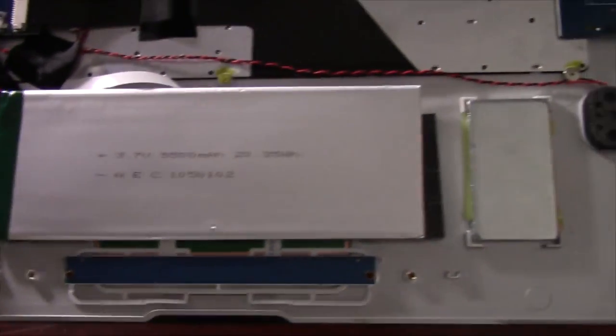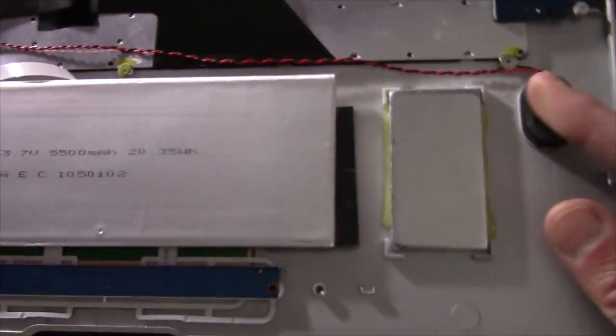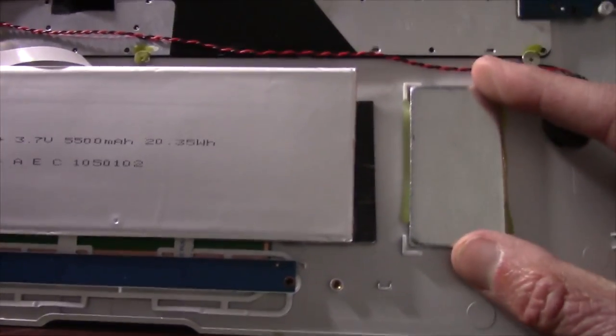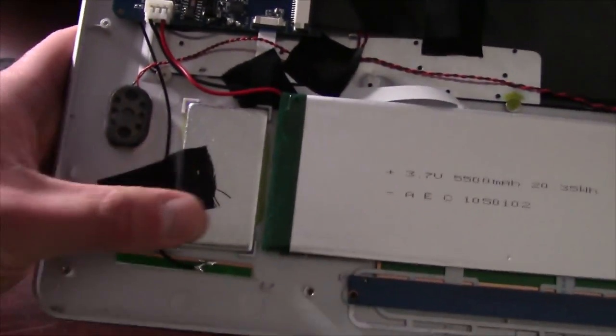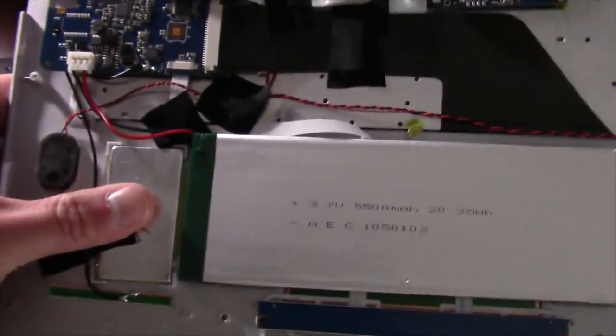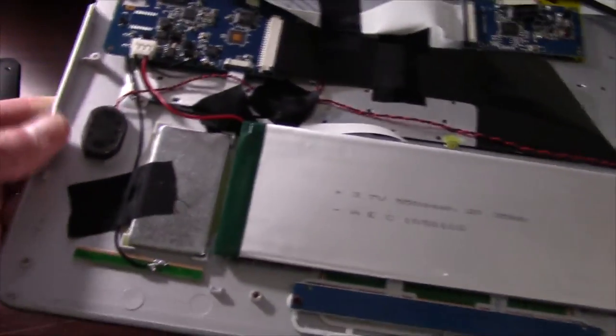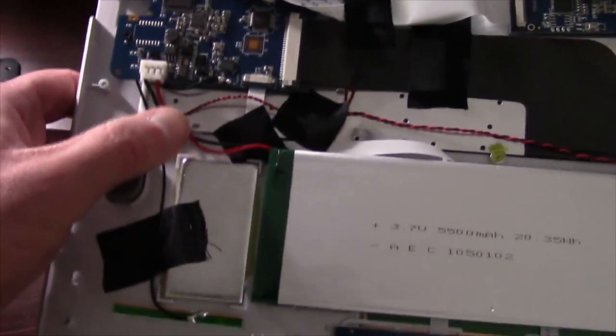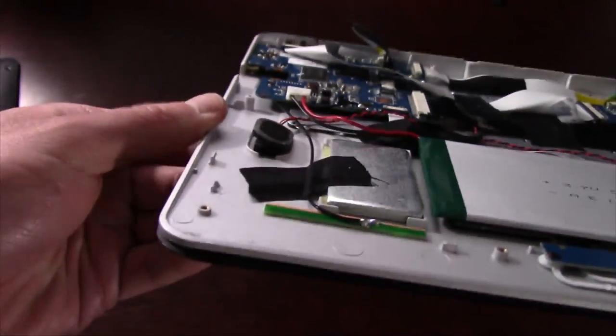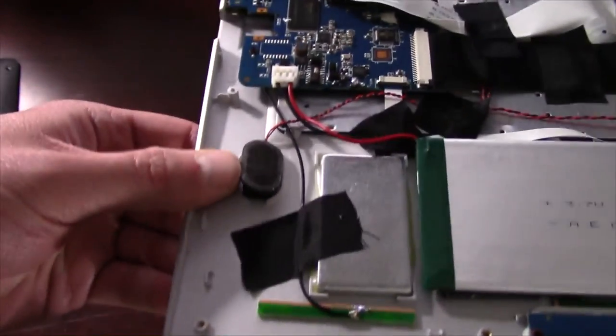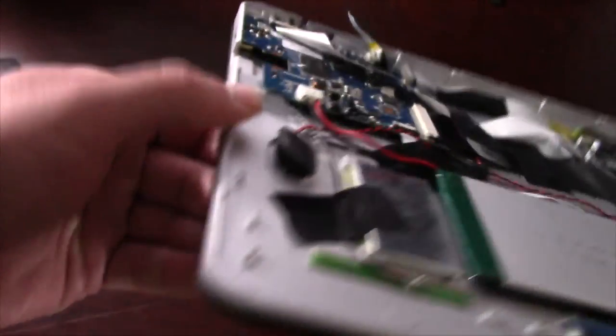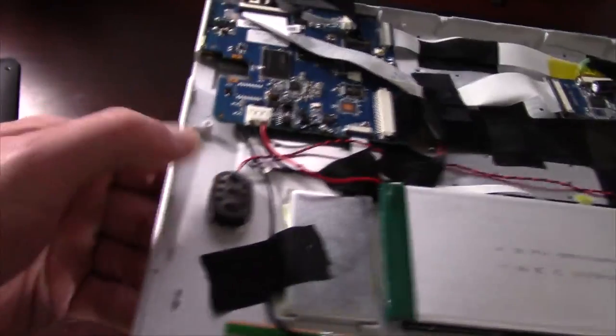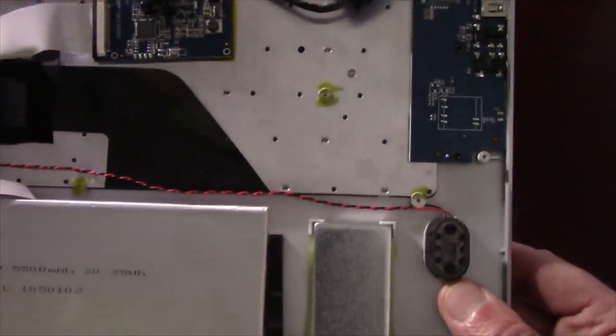But what's even funnier about this is they added weights. They glued in weights underneath the palm rest right there because I guess it was just too light the way it was. You can see these speakers right here. Everything is pretty much taped in or glued in on this thing. You can see these speakers right here. They're just, I don't know if they're taped in or Velcroed in or what they are. But yeah, that's all those are.